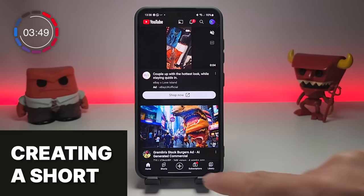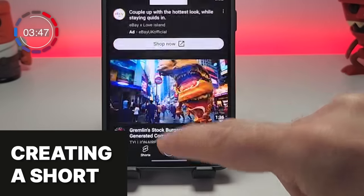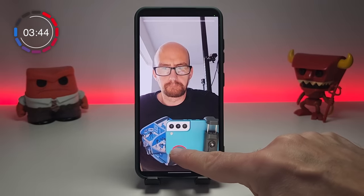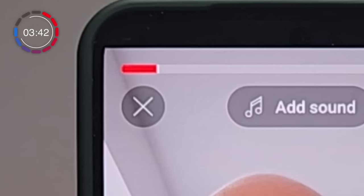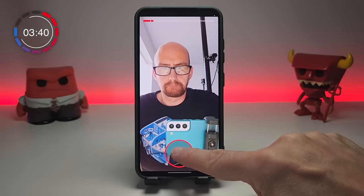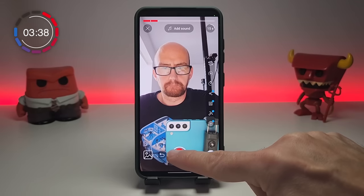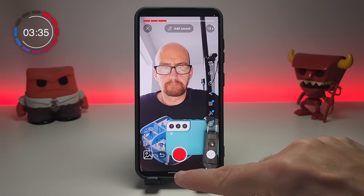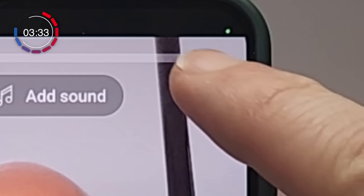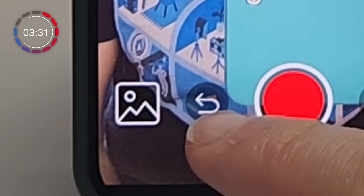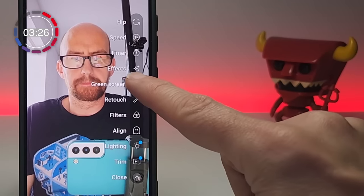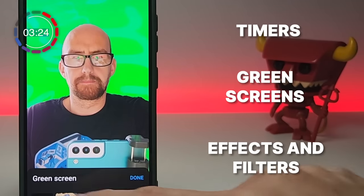To create a Short within the app, tap on the plus button at the top of the screen and then create short. This big red button records footage, and as you do this, a red meter fills at the top of the screen showing how much record time you have left. You can record as many clips as you want, and if you need more than 15 seconds, tap here to give yourself 60 seconds of recording time. This undo button will remove the last clip you recorded. Over on the right-hand side, you have tons of creative features such as timers, green screens, effects, and filters.